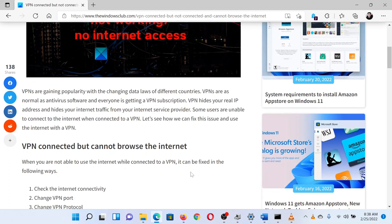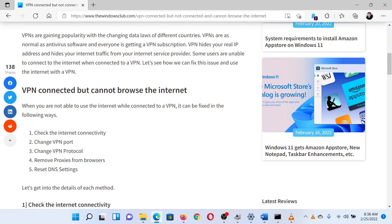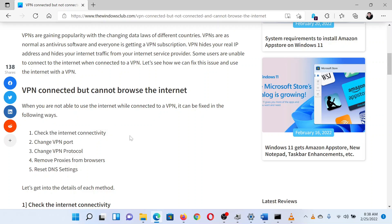The first solution is to check the internet connectivity. Disconnect the VPN and check if the internet is working in general. If it isn't, then you cannot blame it on the VPN.